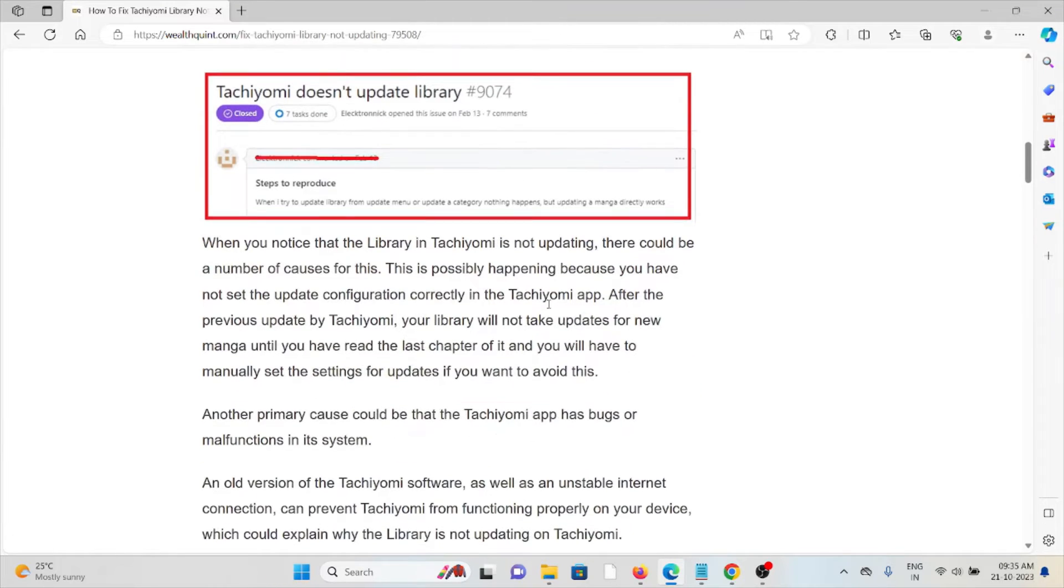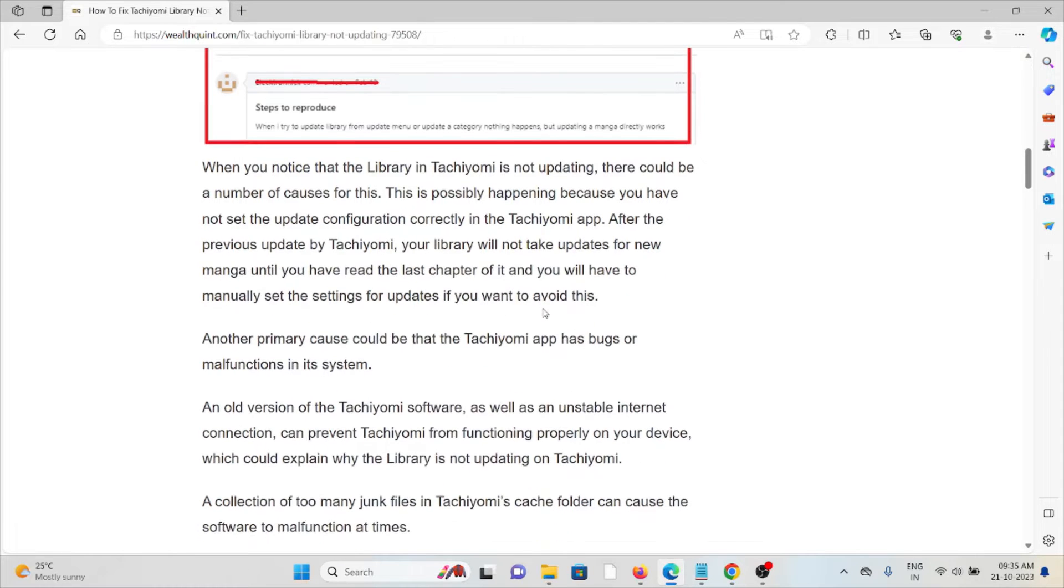So why is Tachiyomi library not updating? When you notice the library in Tachiyomi is not updating, there could be a number of causes.